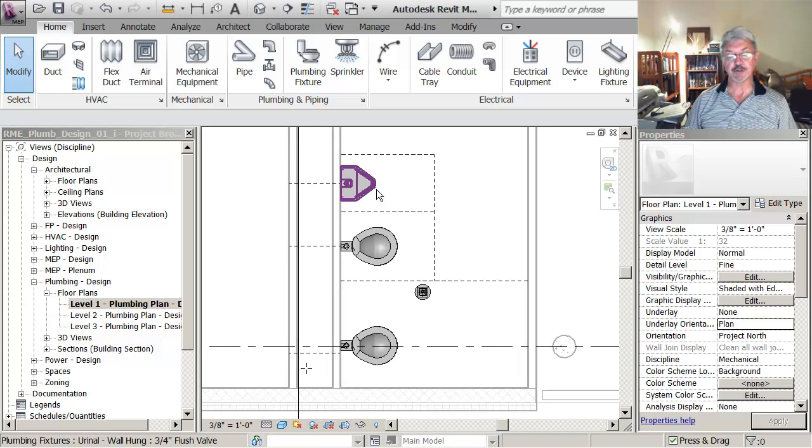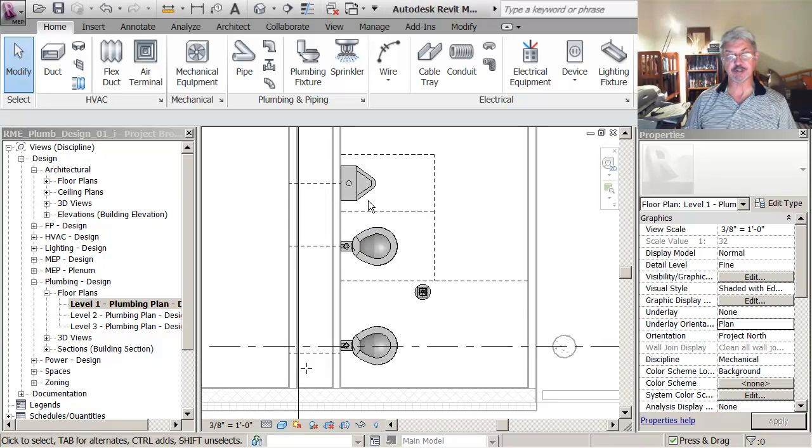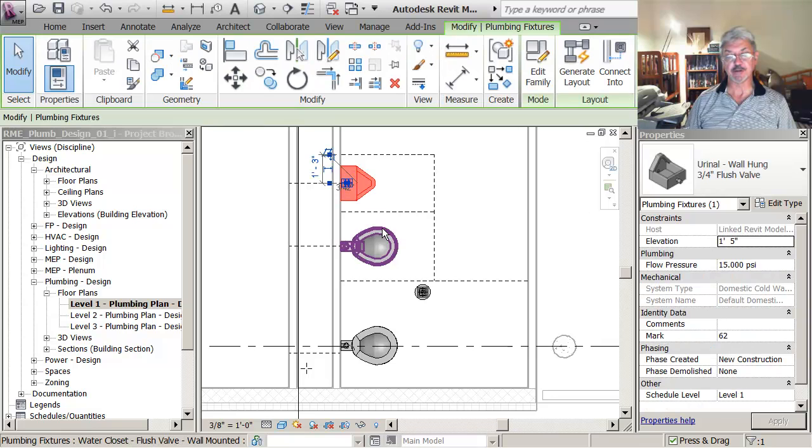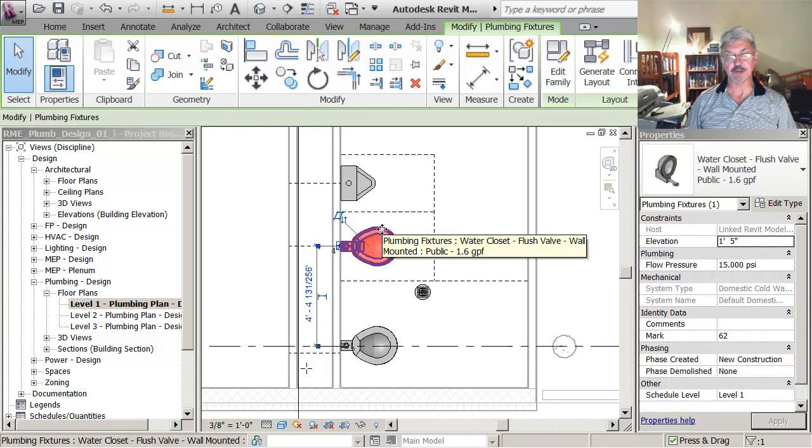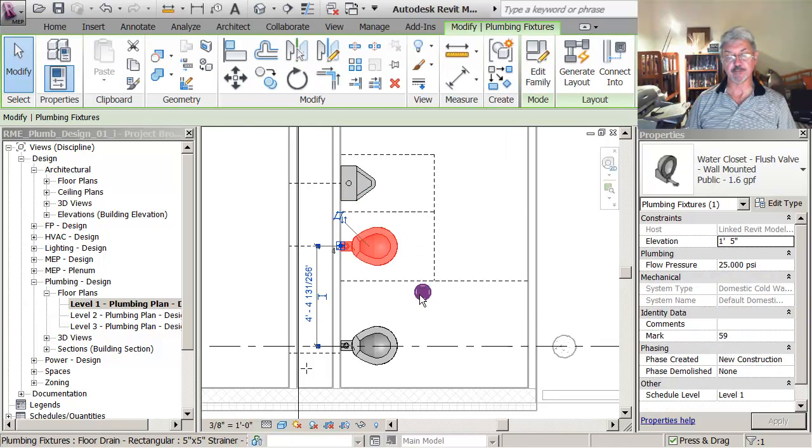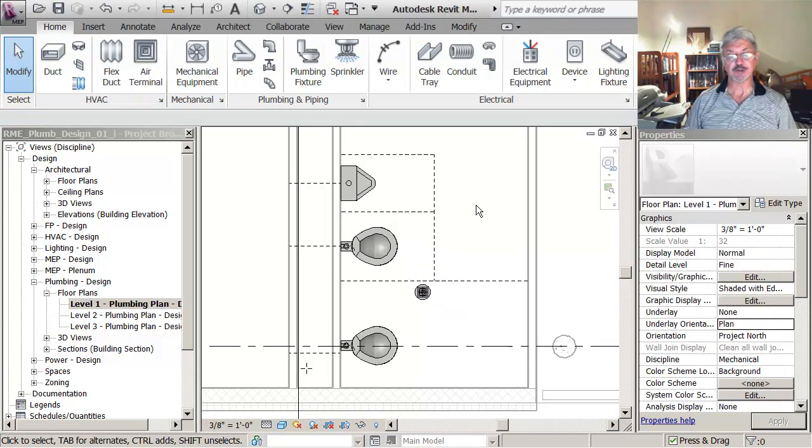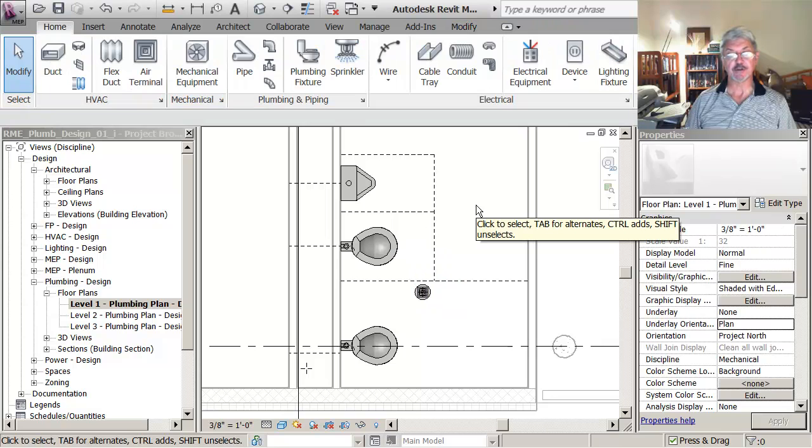These separate components haven't been assigned to any system yet. They're simply fixtures in the drawing.